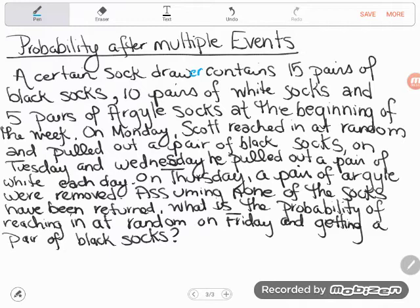Seems like a simple probability problem at first, but then we realize that our sock drawer has changed over the course of the week. Because the sock drawer has changed, you're not going to be able to figure out the probability until you figure out the state of the sock drawer on Friday.